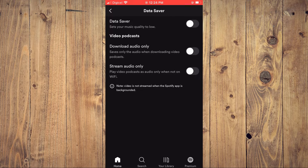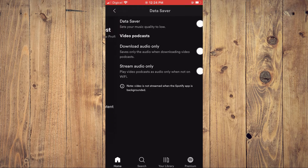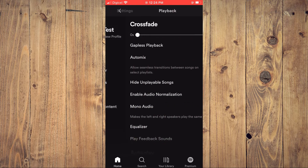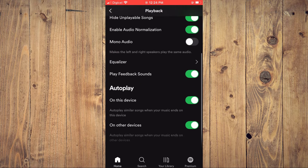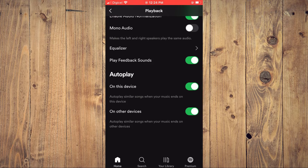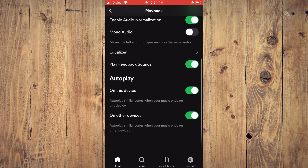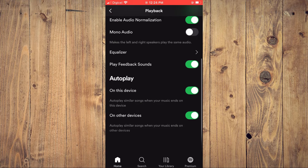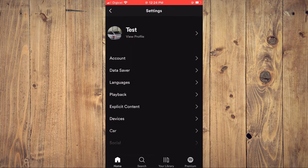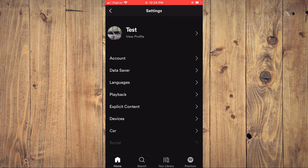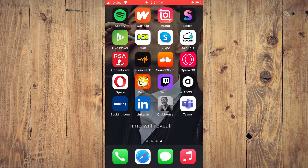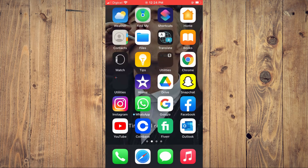As you can see on my device, it's turned off. The next thing you'll do is go into Playback, and you want to ensure that Autoplay on this device — that's the second option from the bottom — is enabled. After you've done that, close out of Spotify and go into Settings.